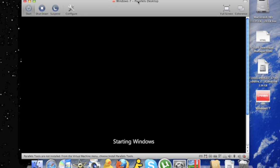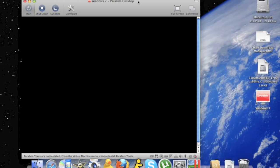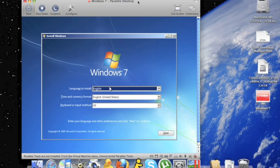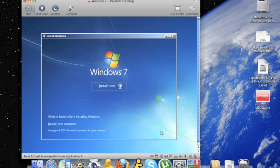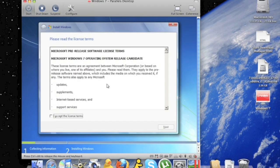As you can see, Windows is starting. There's the Windows logo. Now you can click next. And install now. Now click I accept. And now next.